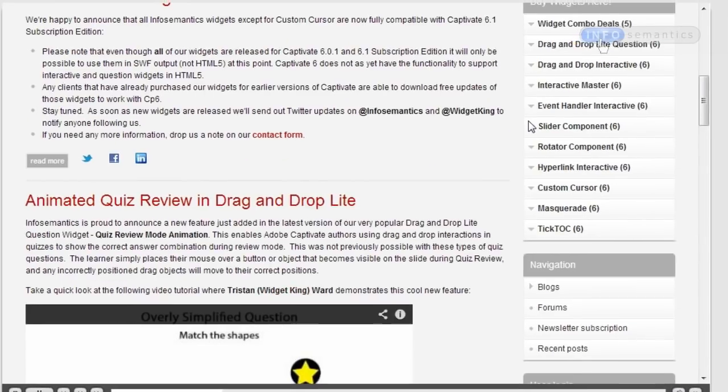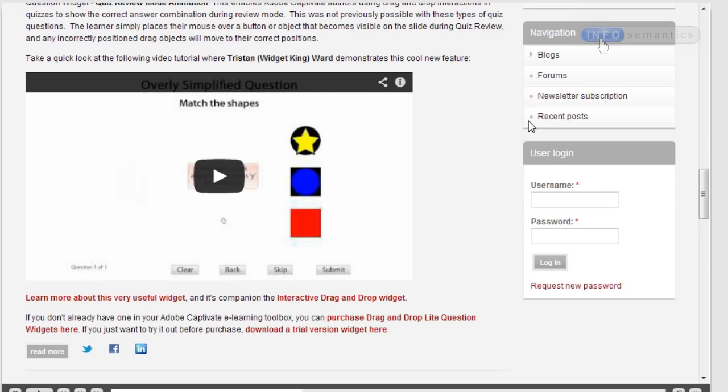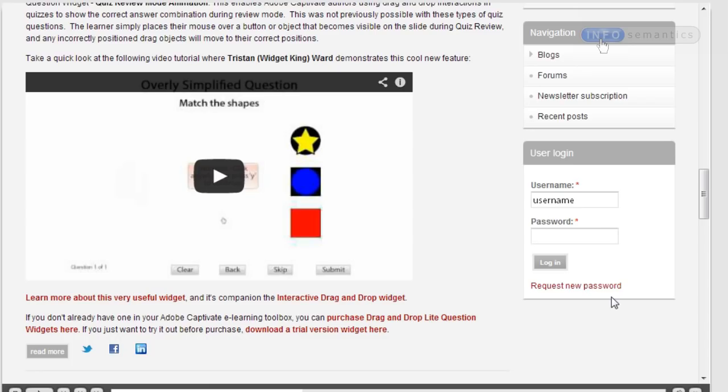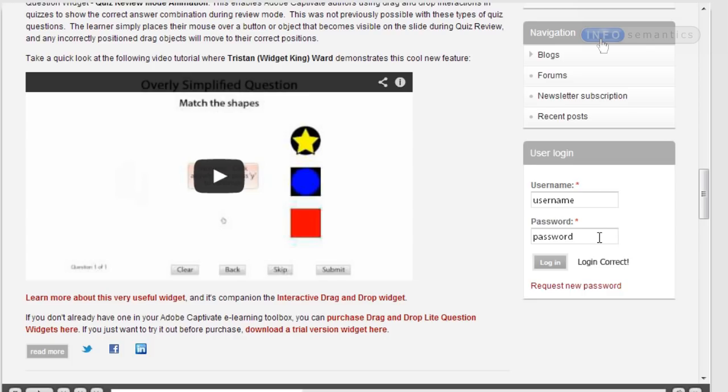I'll scroll down to where the username and password text entry boxes are. And I'm going to put in my username, username and my password, password. Note to anyone listening, this is not my actual username and password, funnily enough. Then I'm going to click on the login button and we can see I've got a login correct. And if I change my password, login incorrect. So that has worked pretty well.